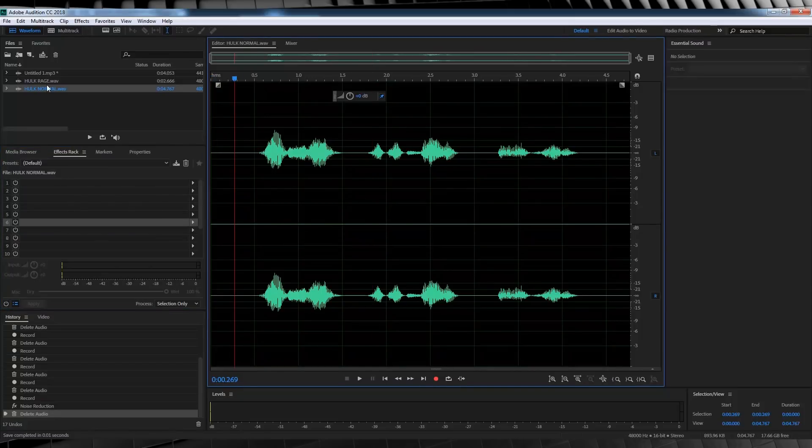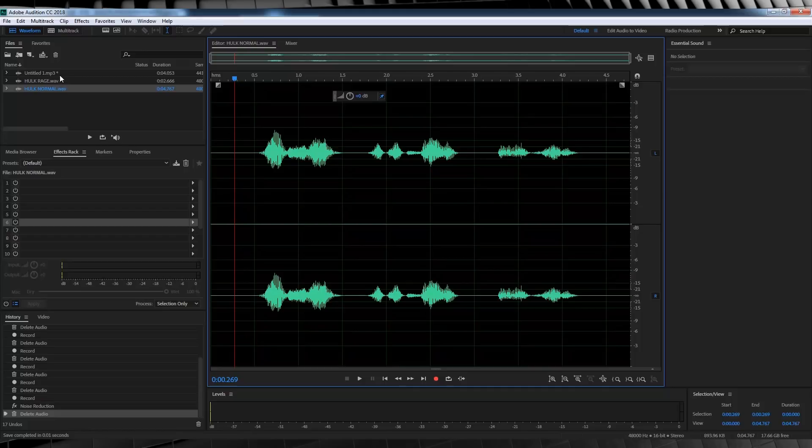So, we've got two examples here. One of the Hulk speaking normally and one of the Hulk shouting in rage. But, since we've already listened to them both in the beginning of the episode, I'm not going to go ahead and play them once again because there's no reason. So, let's get started.